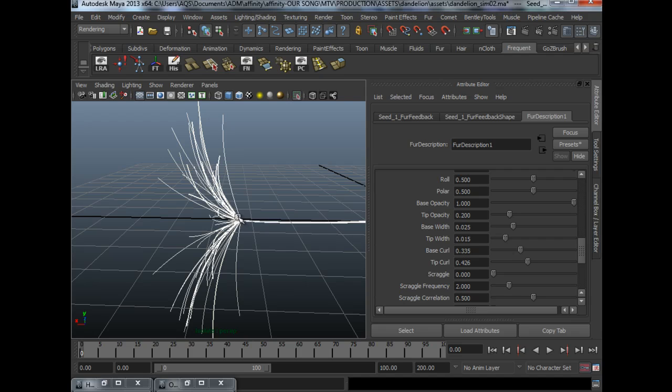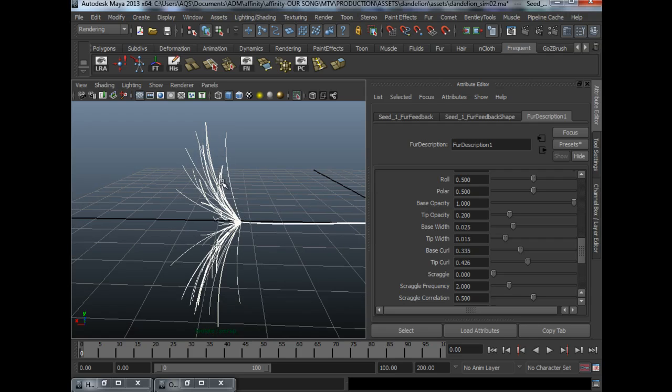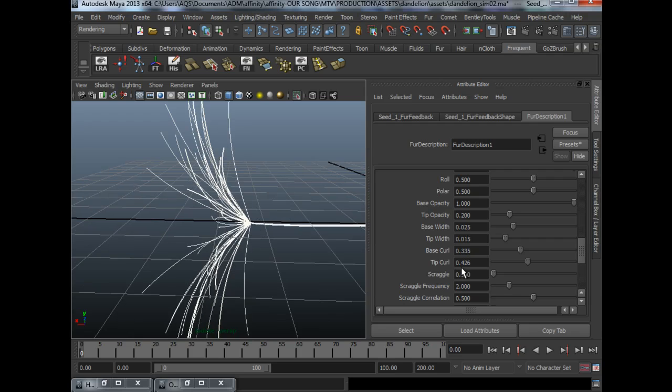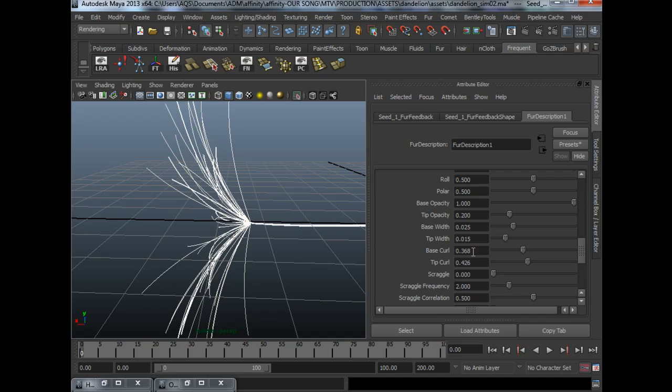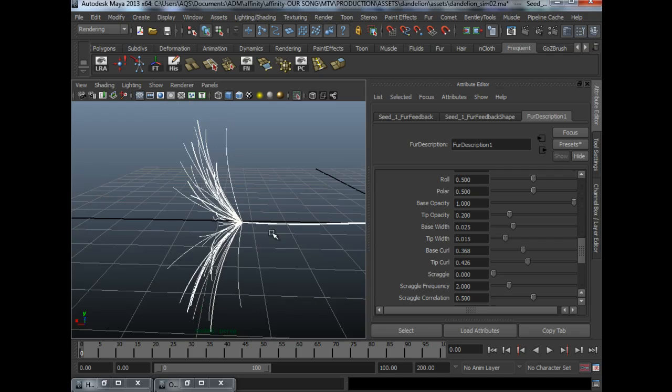So the settings that are found to be working for me would be something near 0.3 and 0.4.